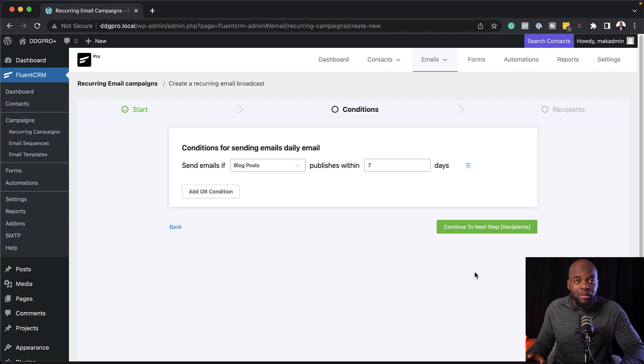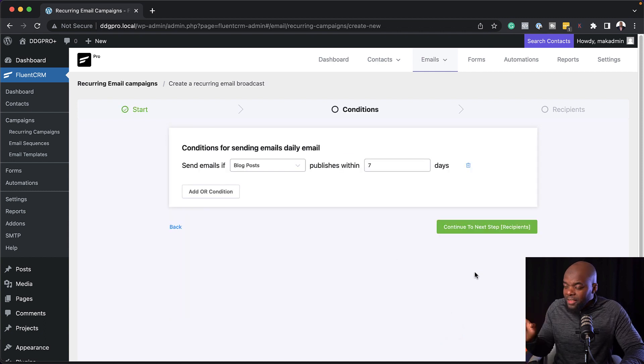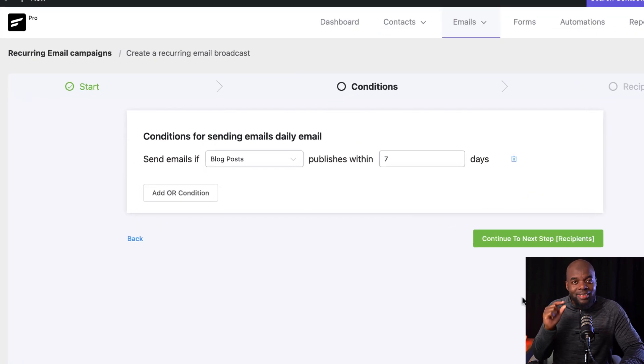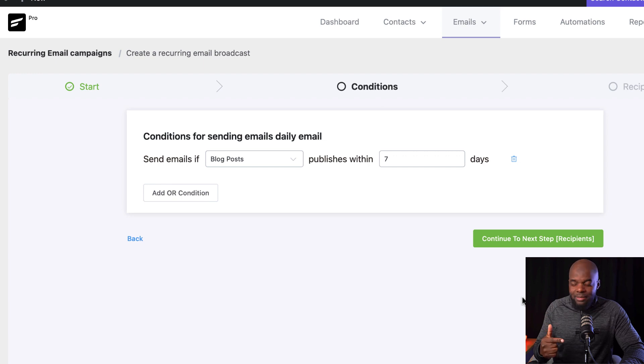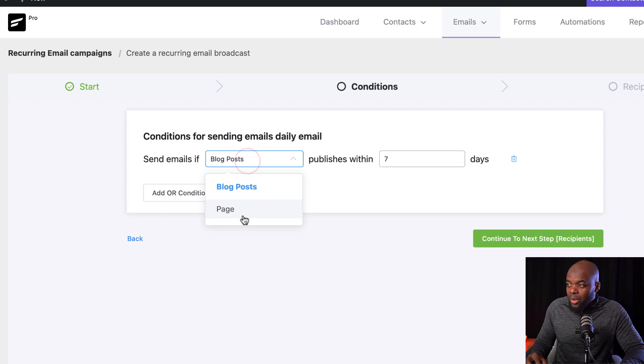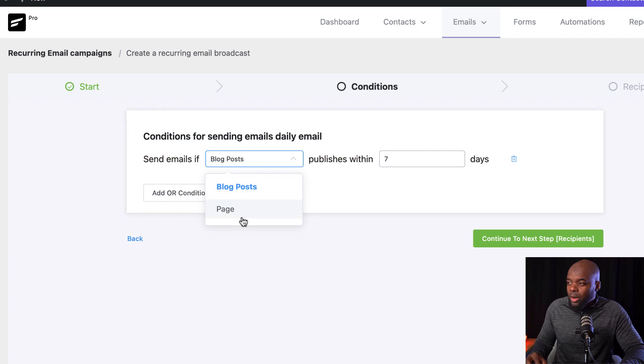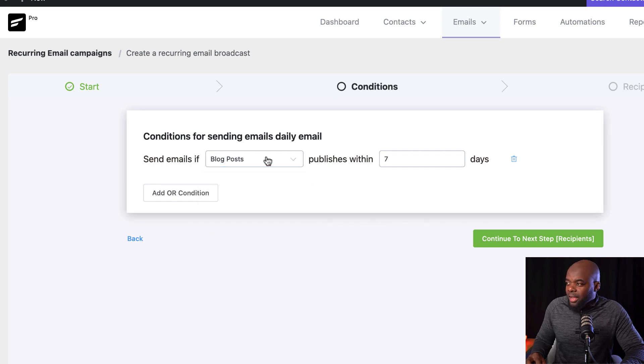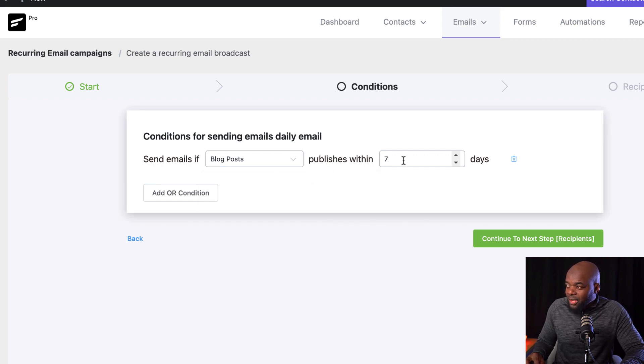I'm going to say continue to next step. Here is where you get our conditions. And this part here is very important. Now remember, I said you need to create a tag and also a mailing list. So this is where now you can say send emails if blog posts. Now we also have other items here that will show up. So at the moment here, I'm focusing on the blog posts, but you can also do it to the pages. I have blog posts.